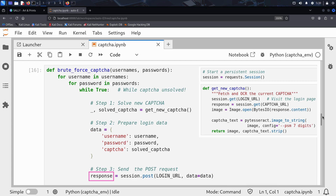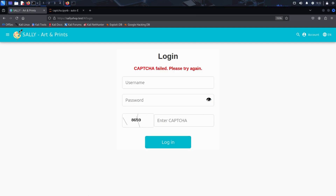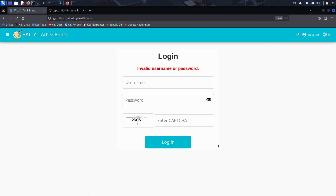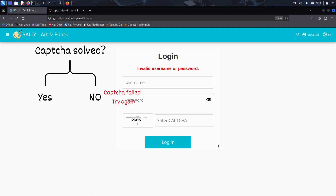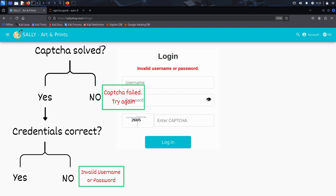In the final step, Kim inspects the server's response to decide what to do next. When he visits Sally's login page and enters a wrong captcha, the server replies: captcha failed, please try again. But if he enters the wrong username or password but the correct captcha, the message changes to invalid username or password. And that is a huge clue. This tells Kim that the server checks the captcha first — only after the captcha is validated does it move on to verifying the username and password. By showing two different error messages, Sally's server is accidentally leaking information, telling Kim exactly which part failed: the captcha or the credentials.